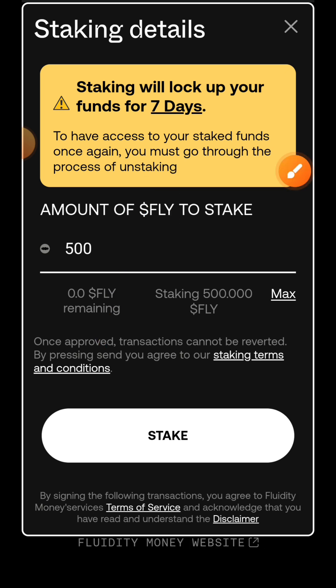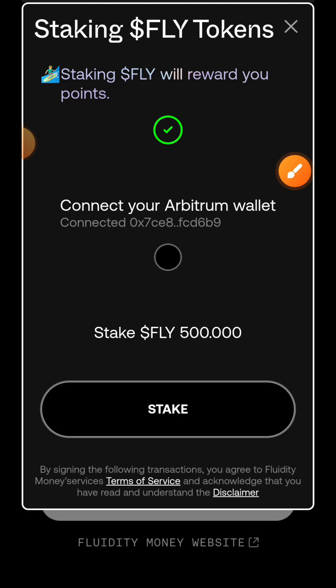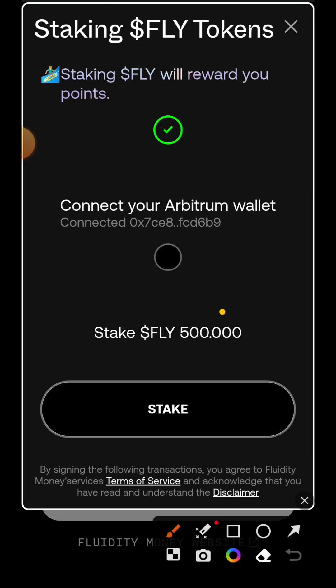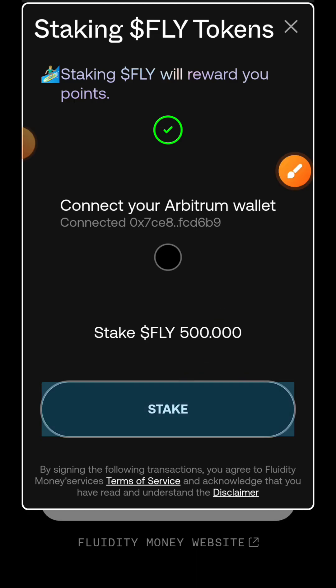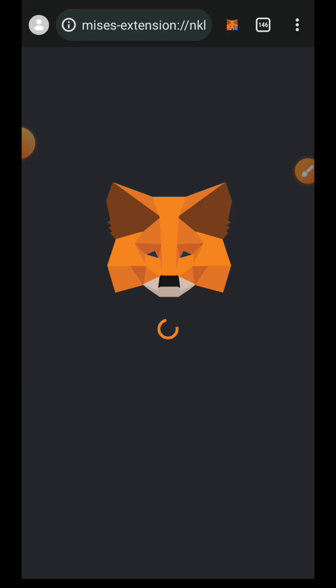Now you need to know that when you stake your FLY, it is going to take you seven days if you want to unstake before you can receive FLY in your wallet. I'll tap on stake, I'll tap on stake, and then confirm the transaction in my wallet.